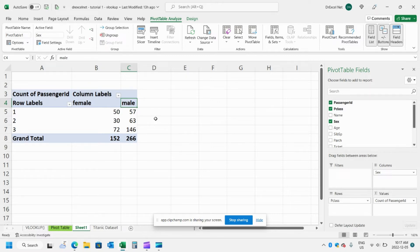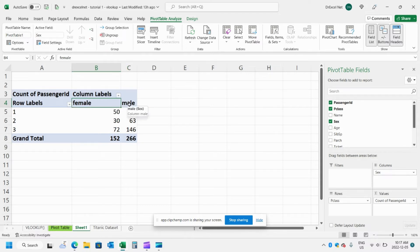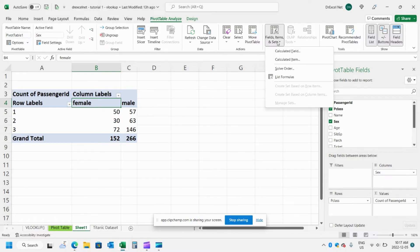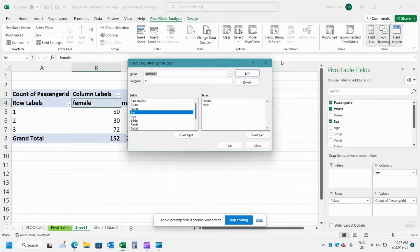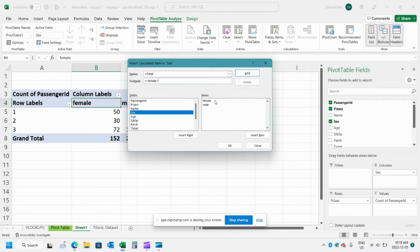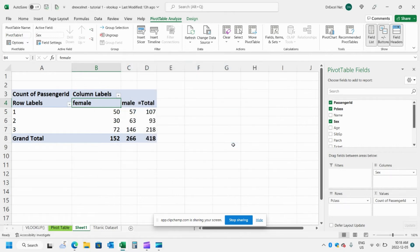So to do that you want to click one of the column headings, either male or female, and then click here where it says fields items and sets. We're going to do calculated item and I'm going to call this total. And the formula will just be female. You can double click that and then plus and then double click male and then hit OK.